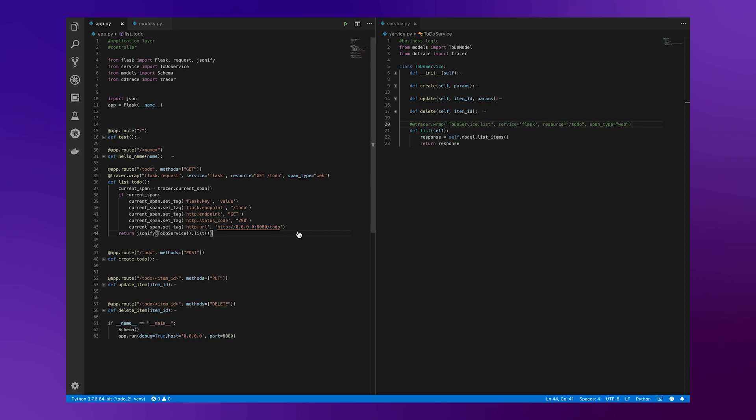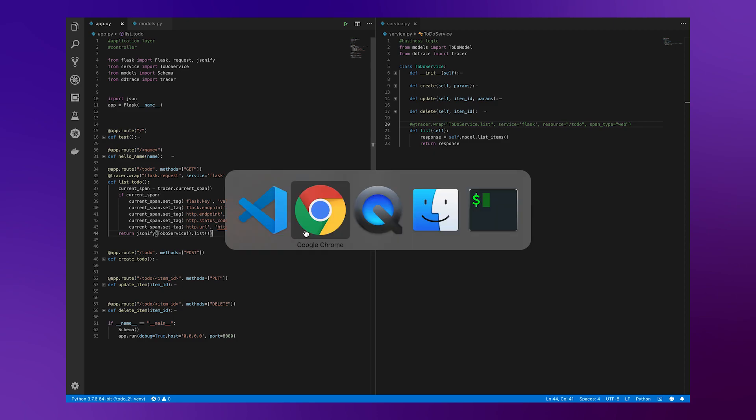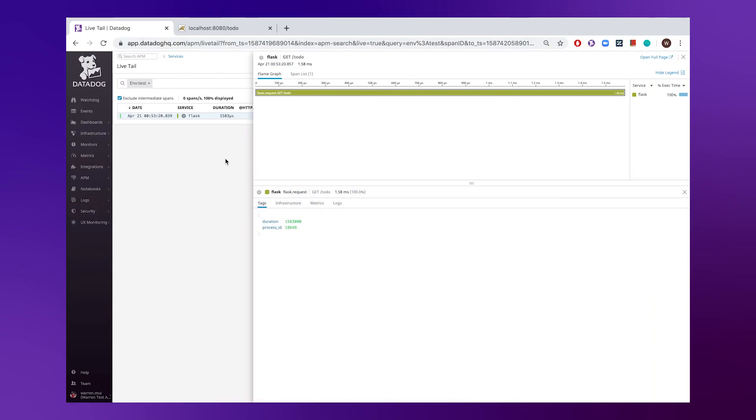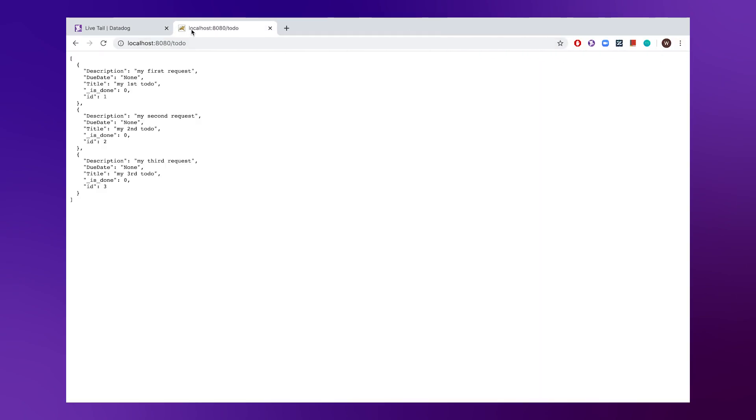If we hop back to the Datadog platform, we make an additional query.